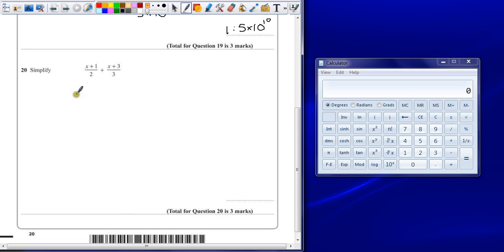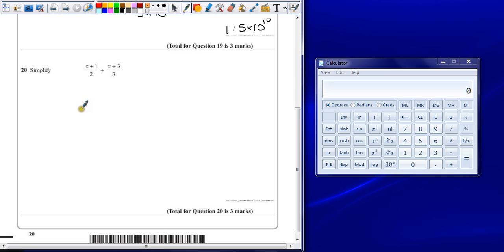We've got to try to add two fractions together. So if you're trying to add fractions, we need to make sure the denominators are the same. It's exactly the same. Just because algebra is involved, it doesn't mean you don't do the same thing.